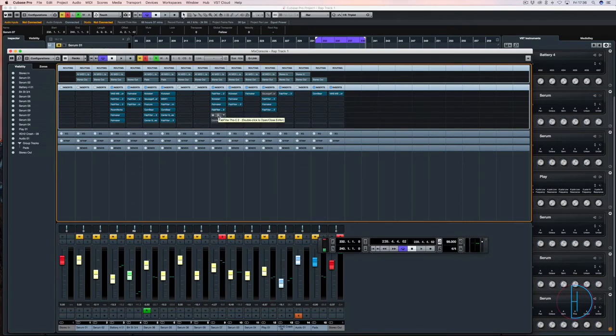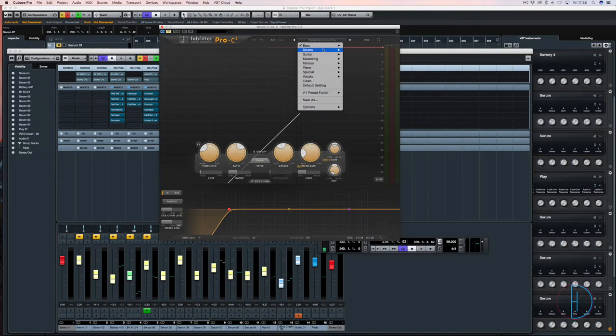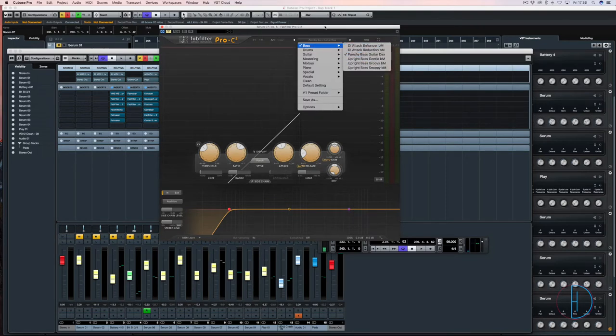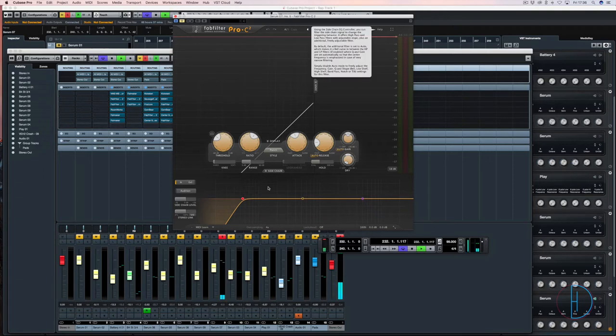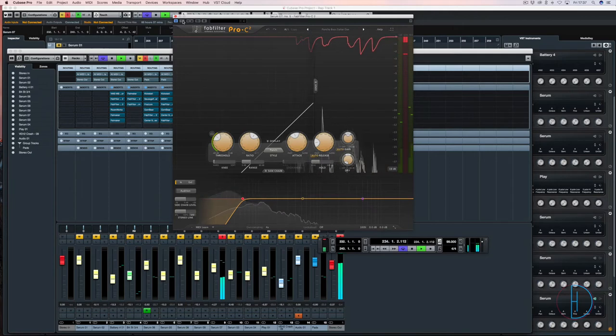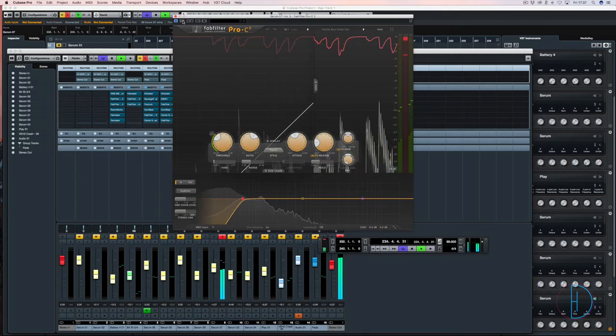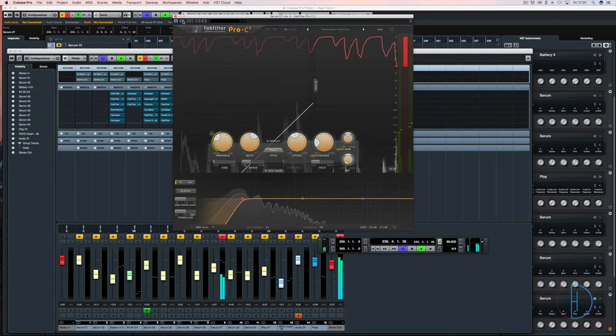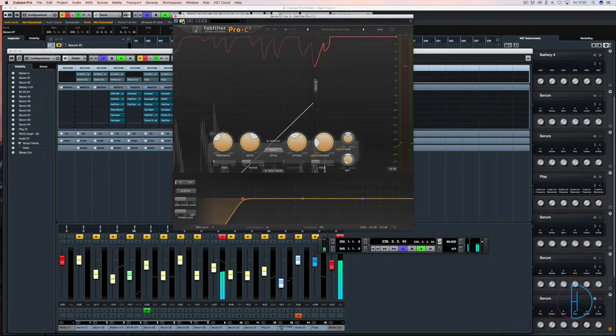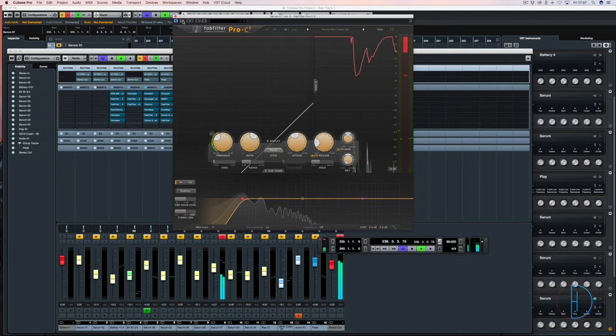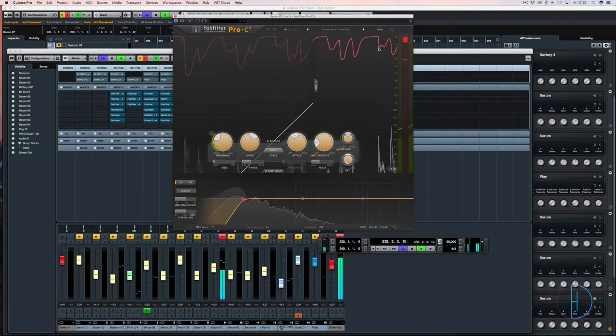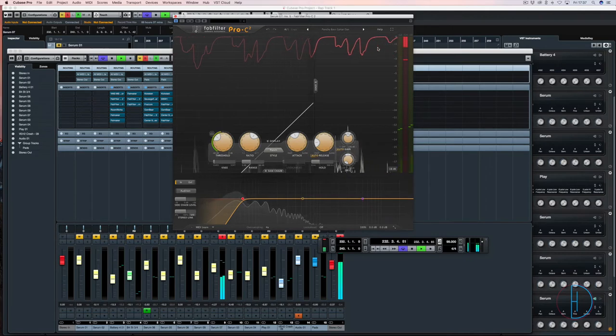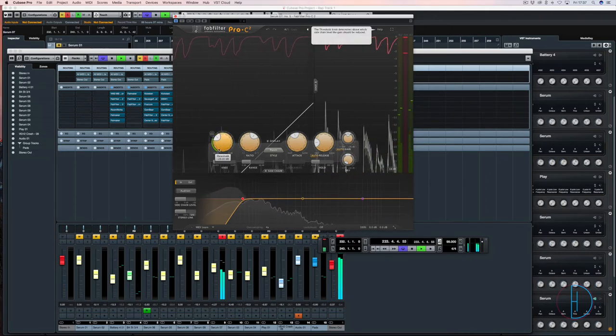So next in the line we have the compressor, and this is the one where I picked a preset. So bass punchy bass guitar. And the achievement here was to just basically control it but keep the punch. So it adds that real low weight to the sound. Let's add it in. And what it's doing is just making sure those peaks aren't going above where I need them to be.